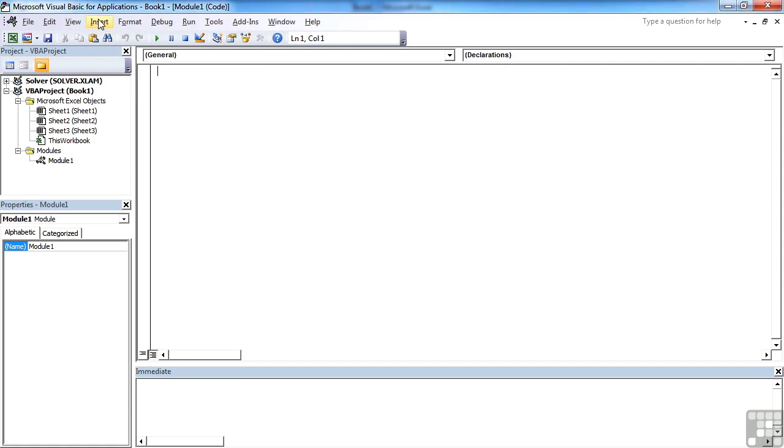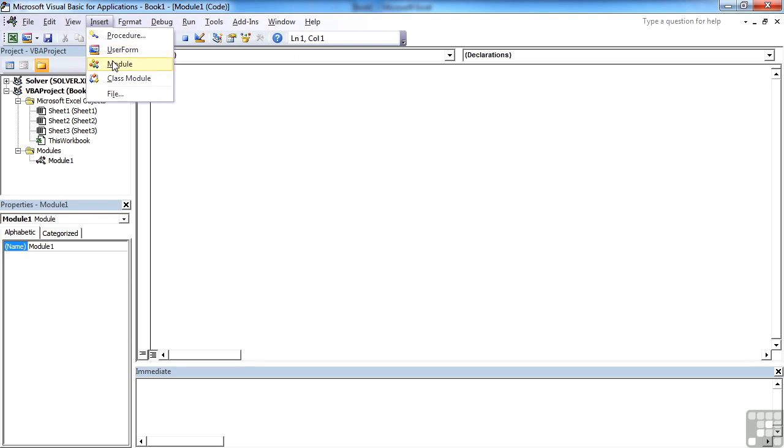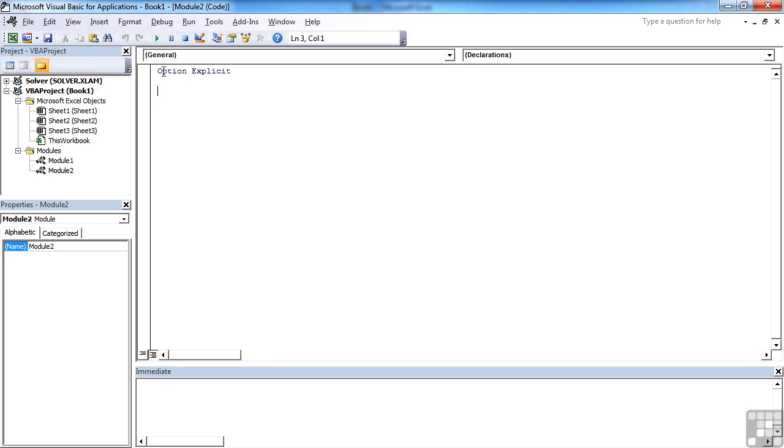And then what you'll find in every new module from now on, so I insert a new module, we get option explicit, which means that every variable, and we'll cover those shortly, has to be defined before you can use it. Without that on, you can start to use variables without defining them, and that can get quite messy when you're creating your code. So it's an option that I personally would suggest is on.